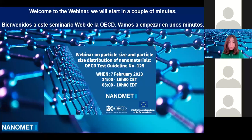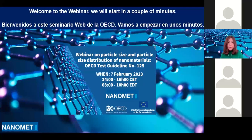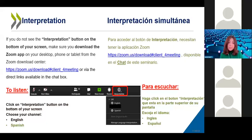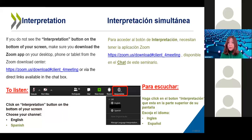Welcome to this webinar from the OECD. This webinar is going to be on particle size and size distribution — it's the OECD test guideline 125.